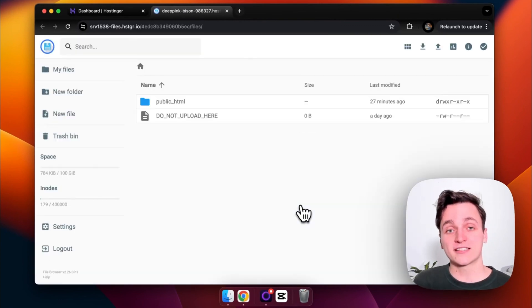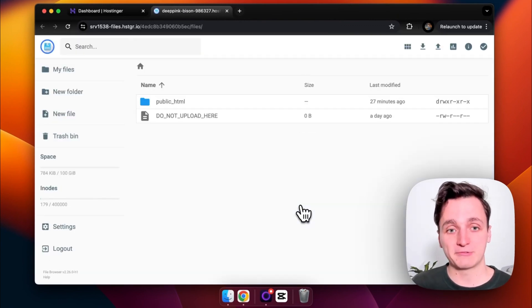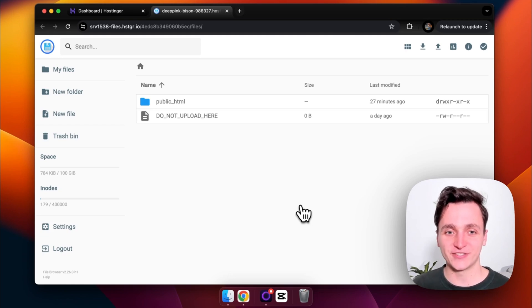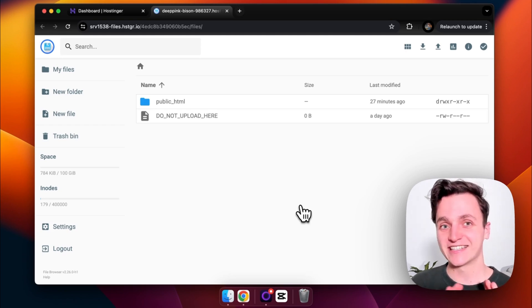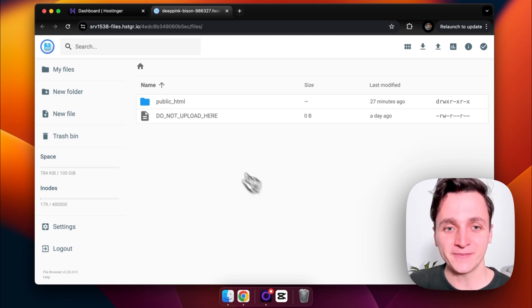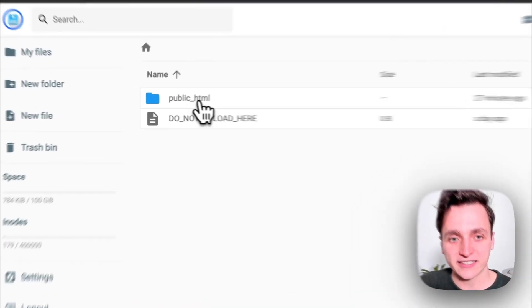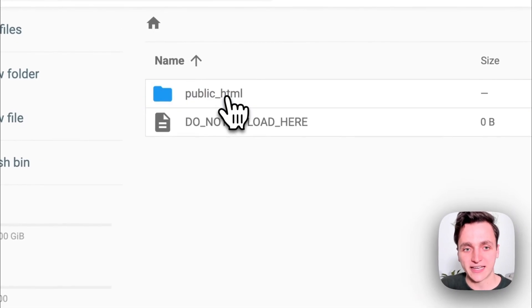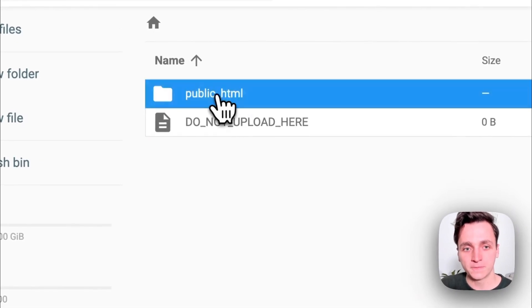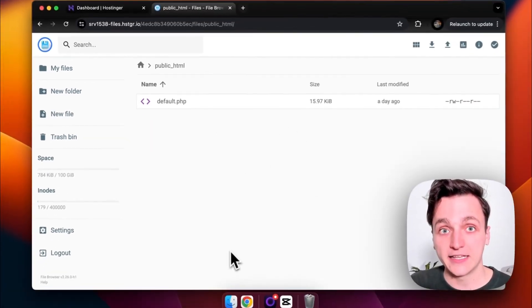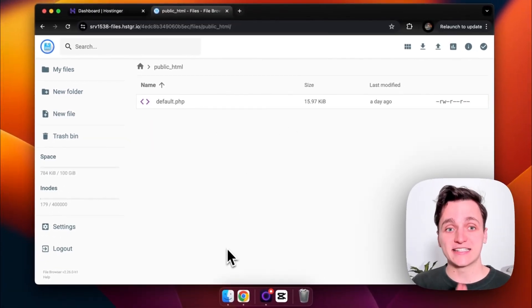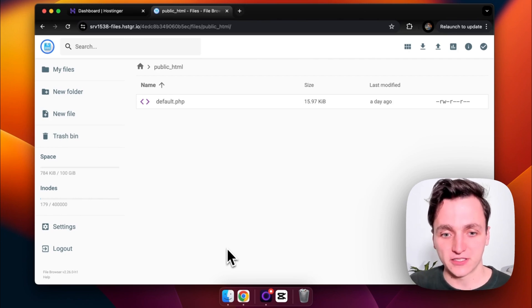There we go. Once this loads, you'll see we have the public_html and the do not upload here folders. So we'll follow the instructions. Let's not upload here. You want to click on the public HTML, maybe double click, and then you want to drag your website files into this section.